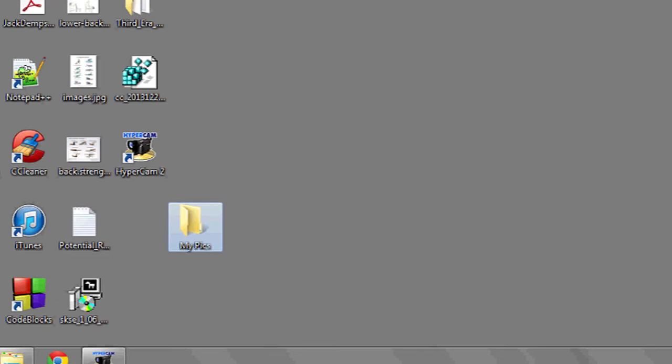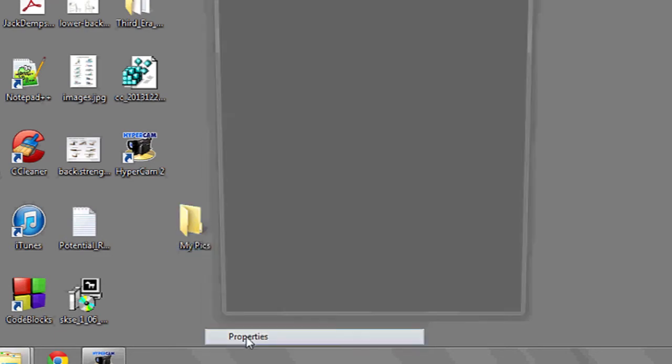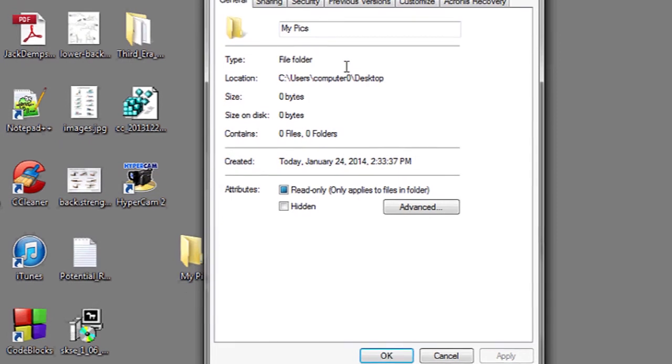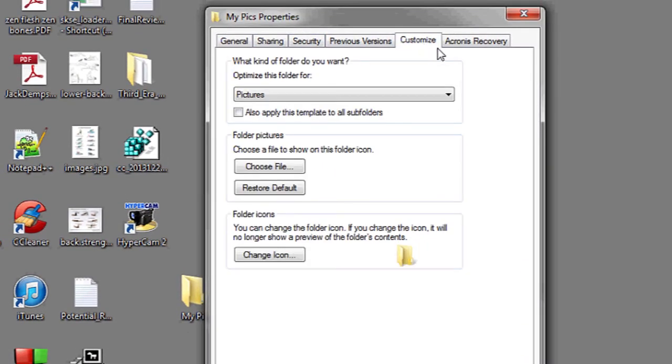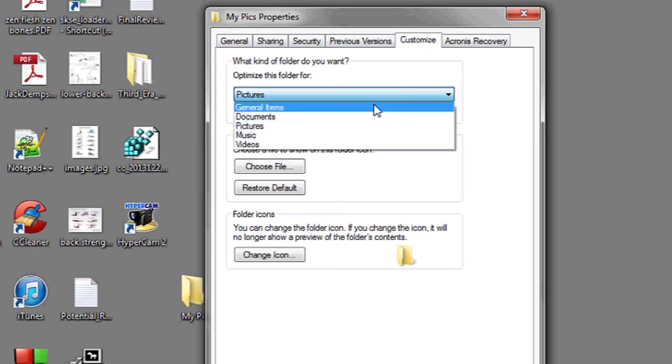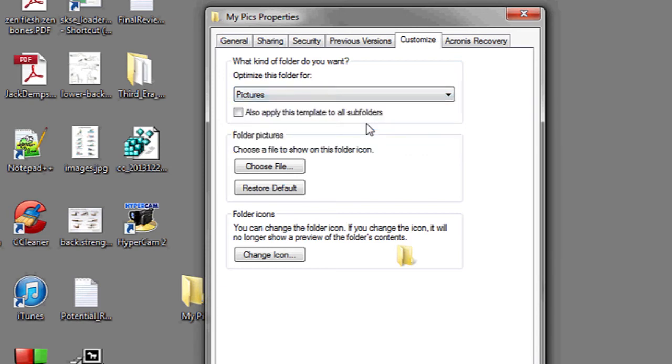Then the next thing you're going to do is right-click on the folder, go to properties, customize at the top tab, and then optimize this folder for and select pictures.